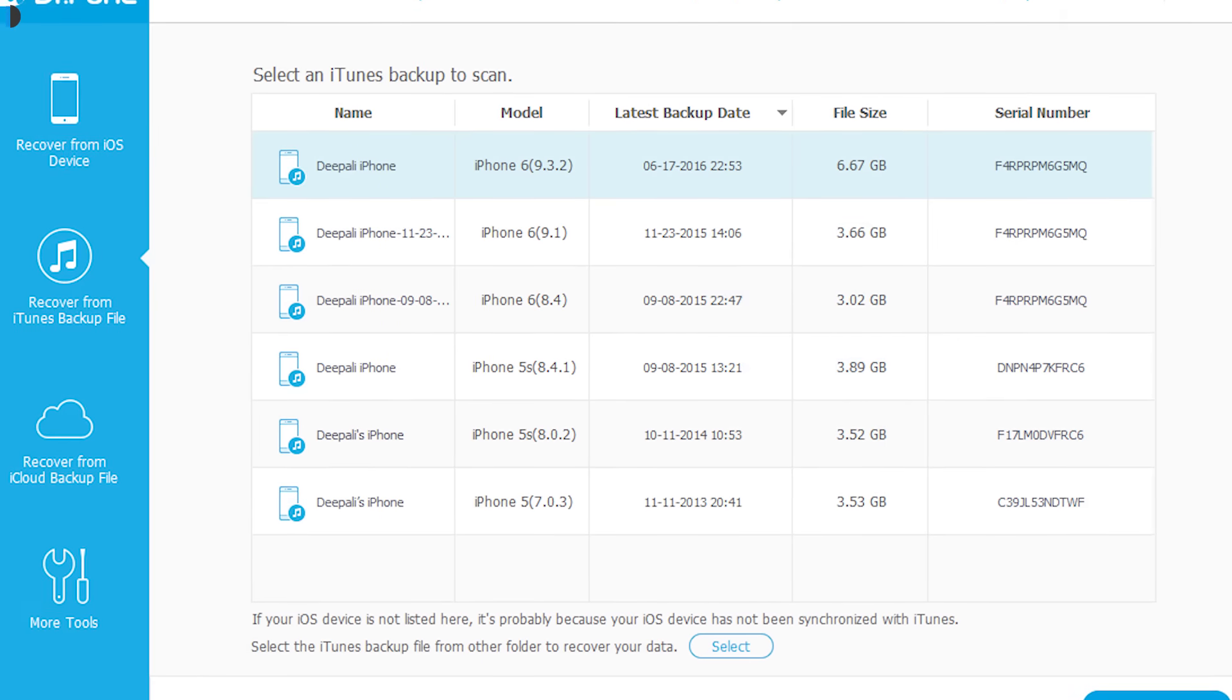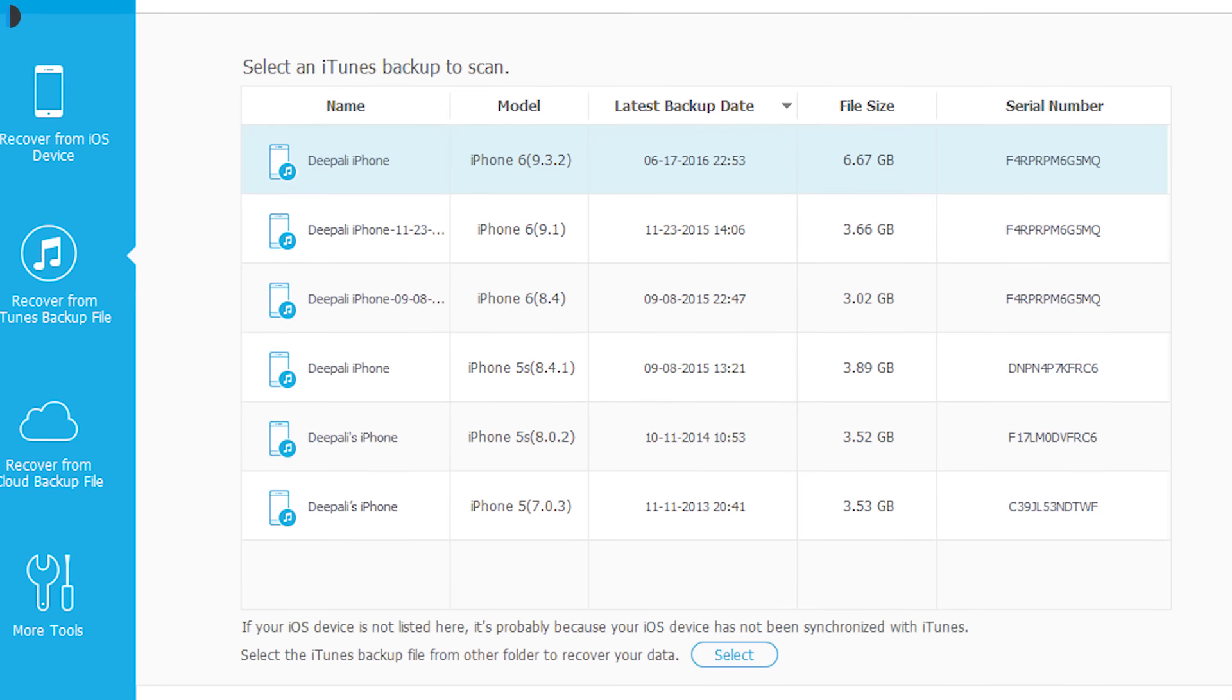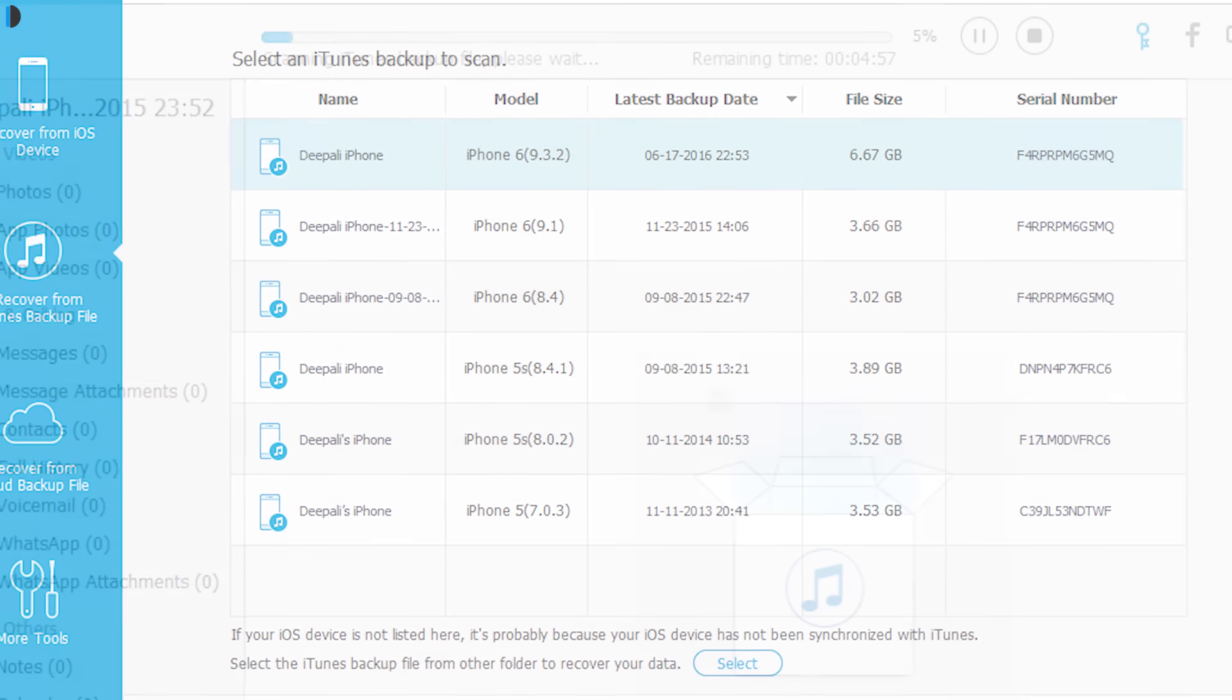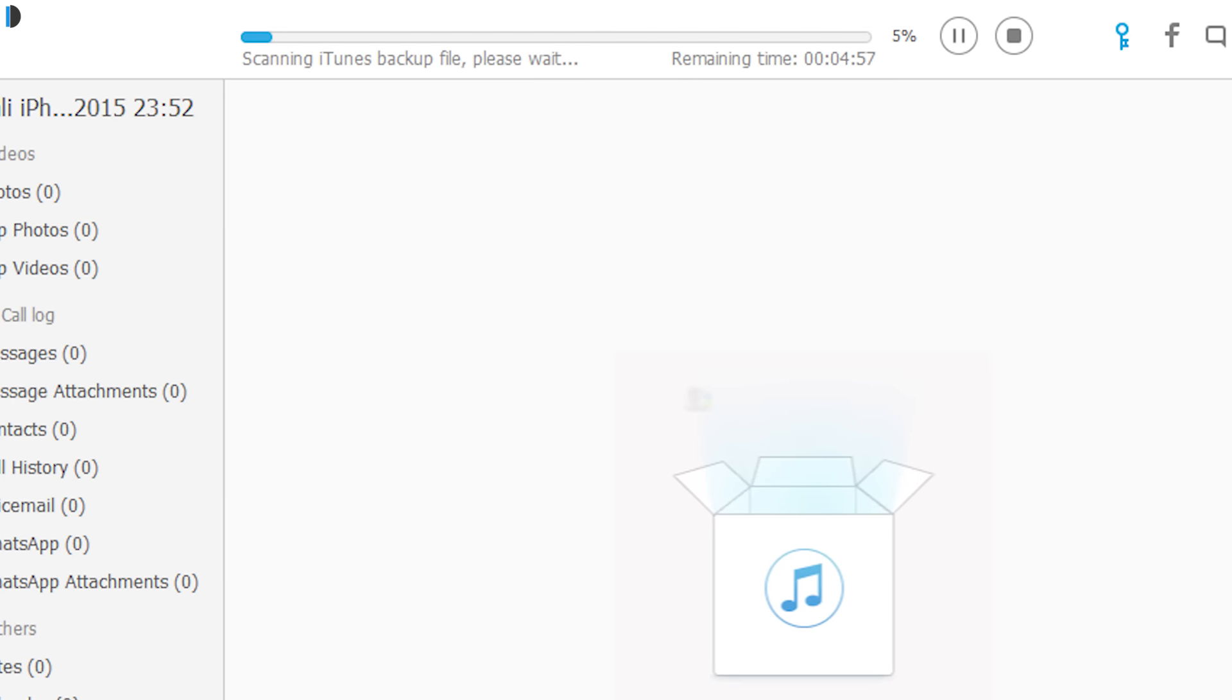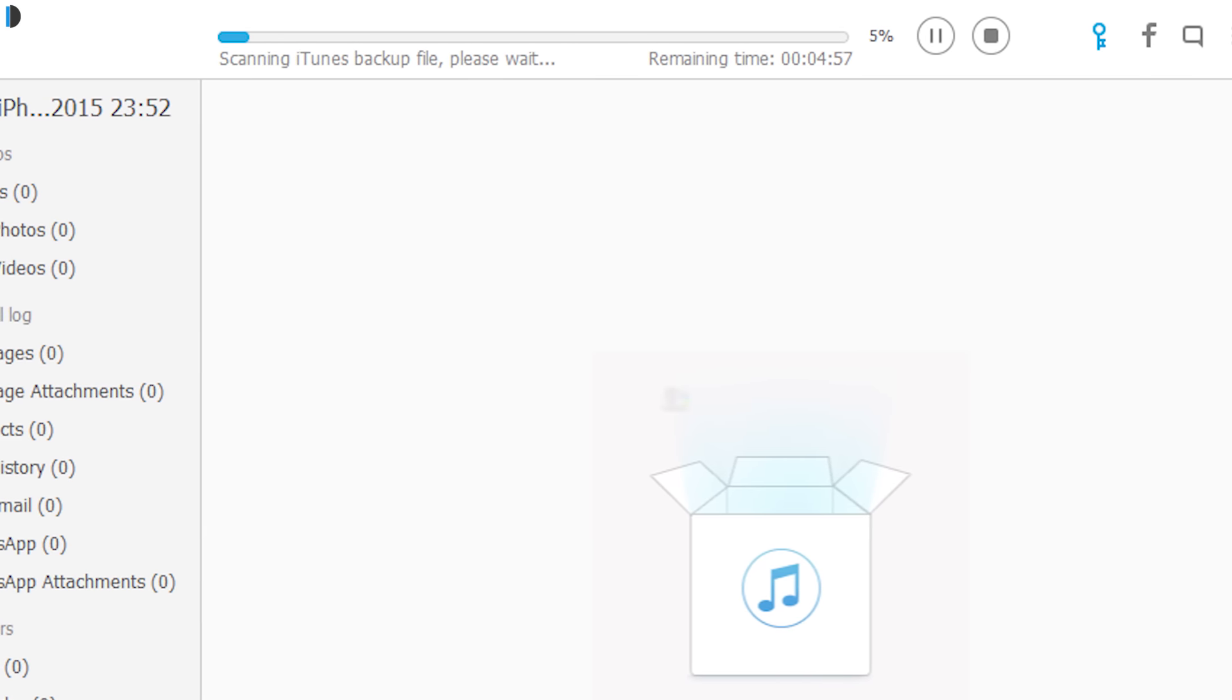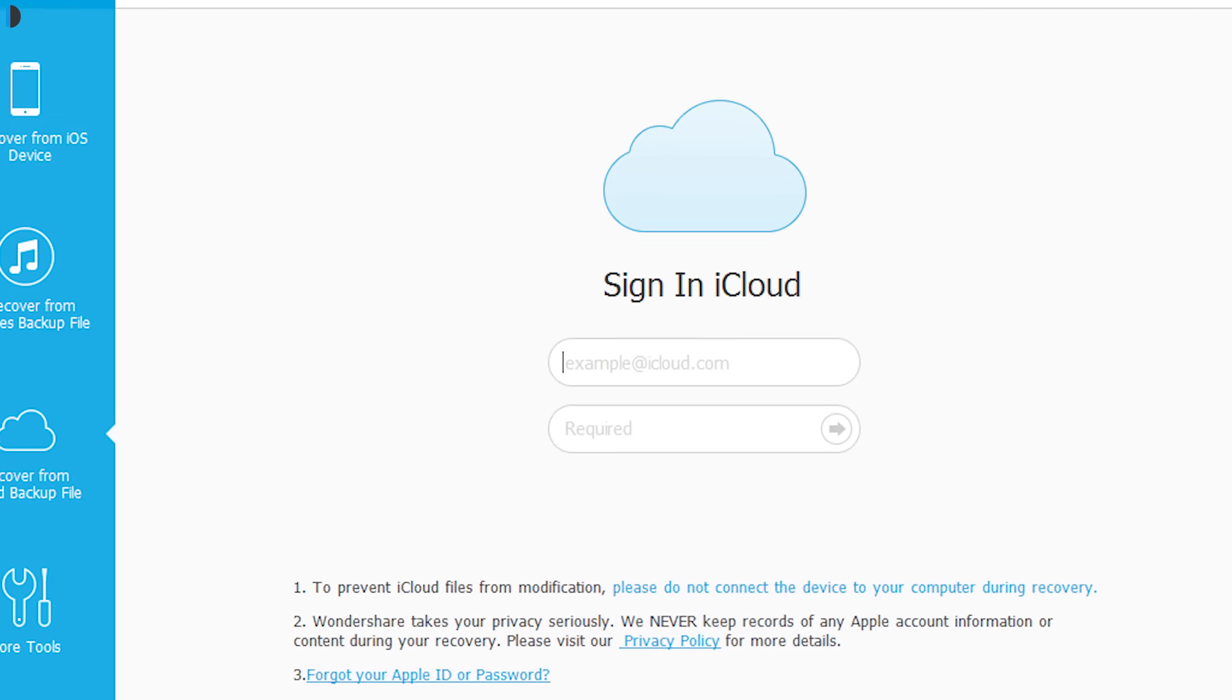Second is by extracting iTunes. By extracting iTunes backup files, you will see a preview and you can selectively recover the required items to your system.